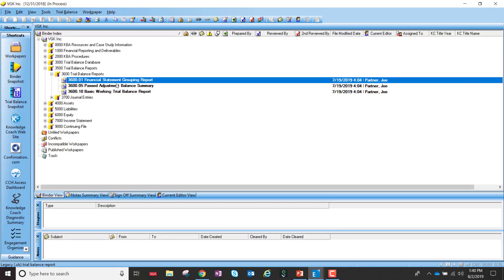If I go into my engagement binder and click on a report that is what we call a legacy report — a report created prior to 7.5 as a .xls file — in the lower left-hand corner you'll see the text 'legacy .xls trial balance report.' This feature has been added so firms can quickly and easily identify legacy reports if they would like to create new engine reports or the .xlsx version of the report.